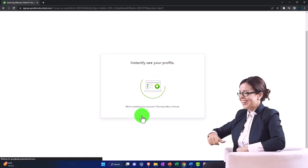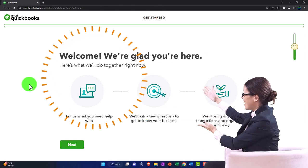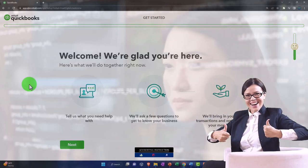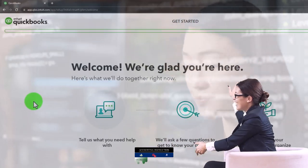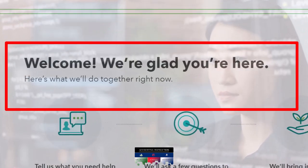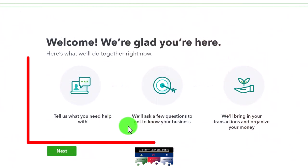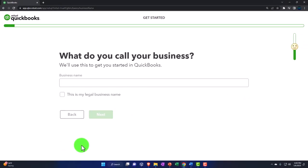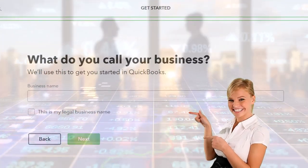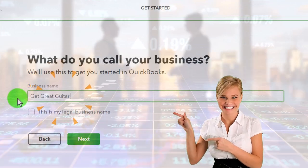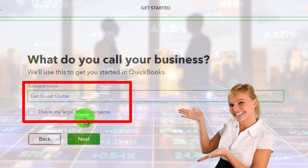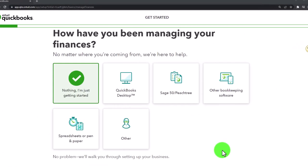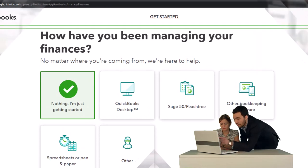We've got the intro screen to set up our company file. Some of this data is useful for QuickBooks to set up the file, but much of it is internal data for Intuit. Welcome - we'll ask a few questions to get to know your business, bring in your transactions, and organize your money. Now it says 'what do you call your business?' Our practice problem will be called Get Great Guitars. This is my legal business name. I'm going to say next.